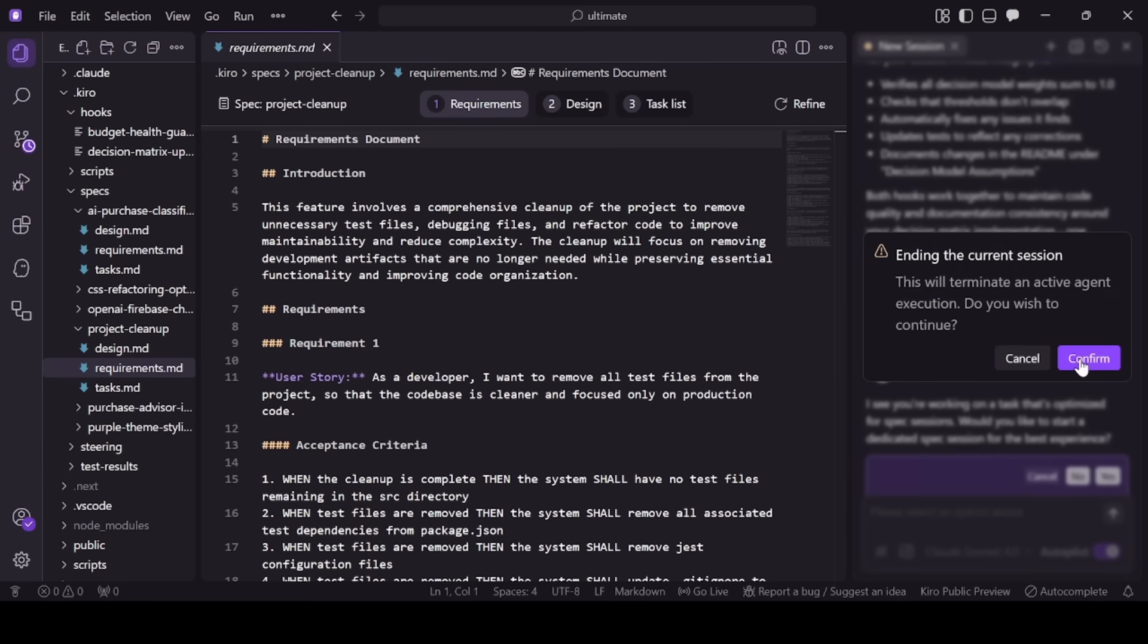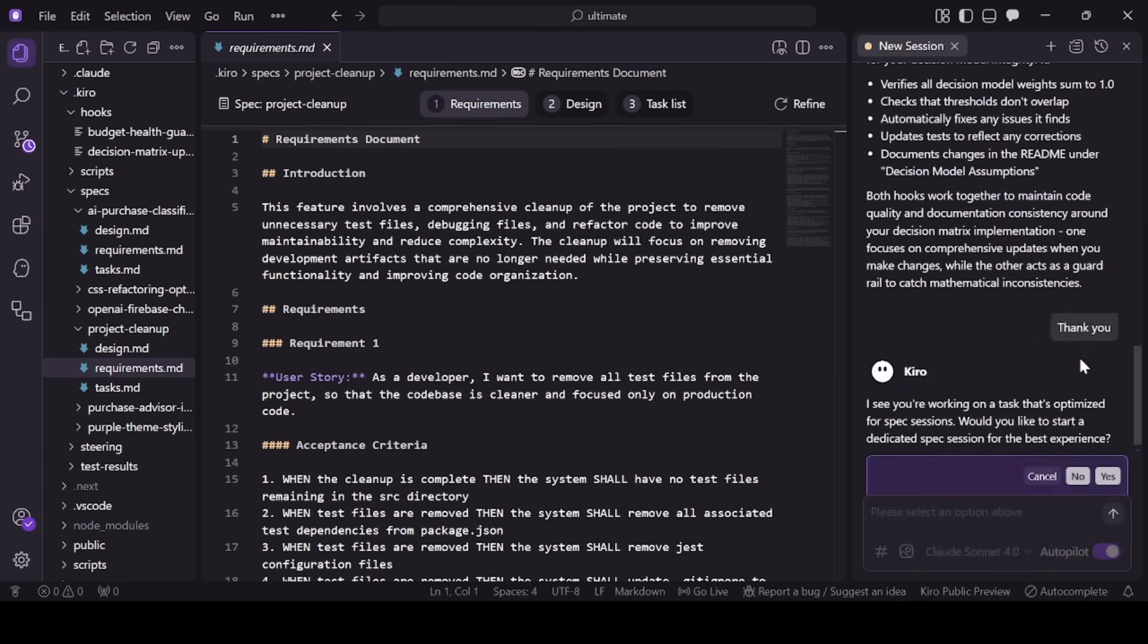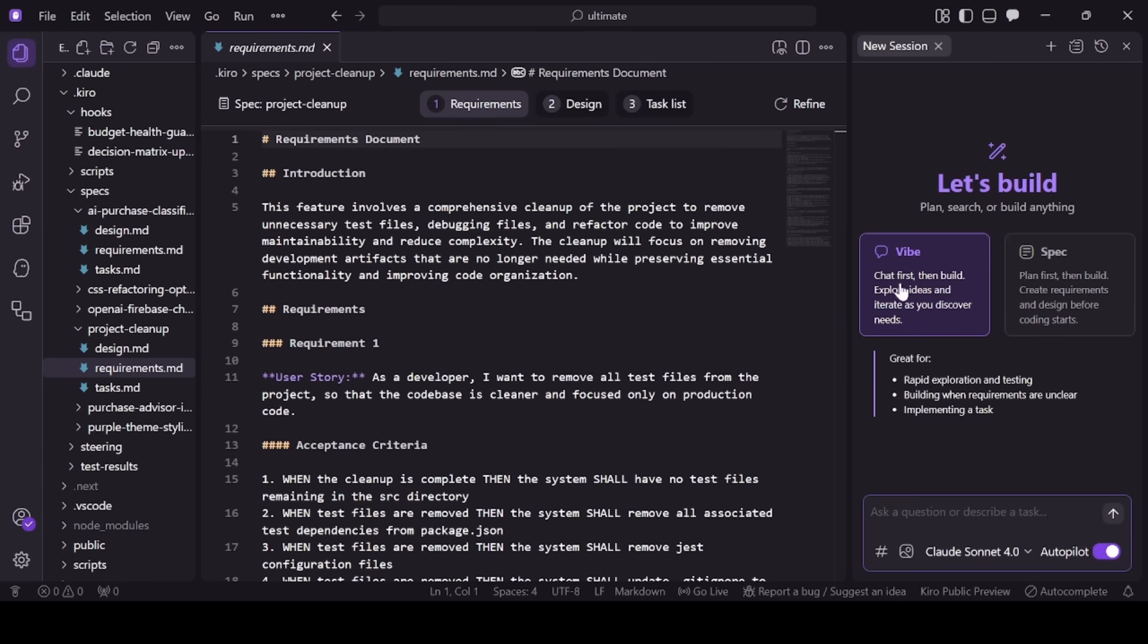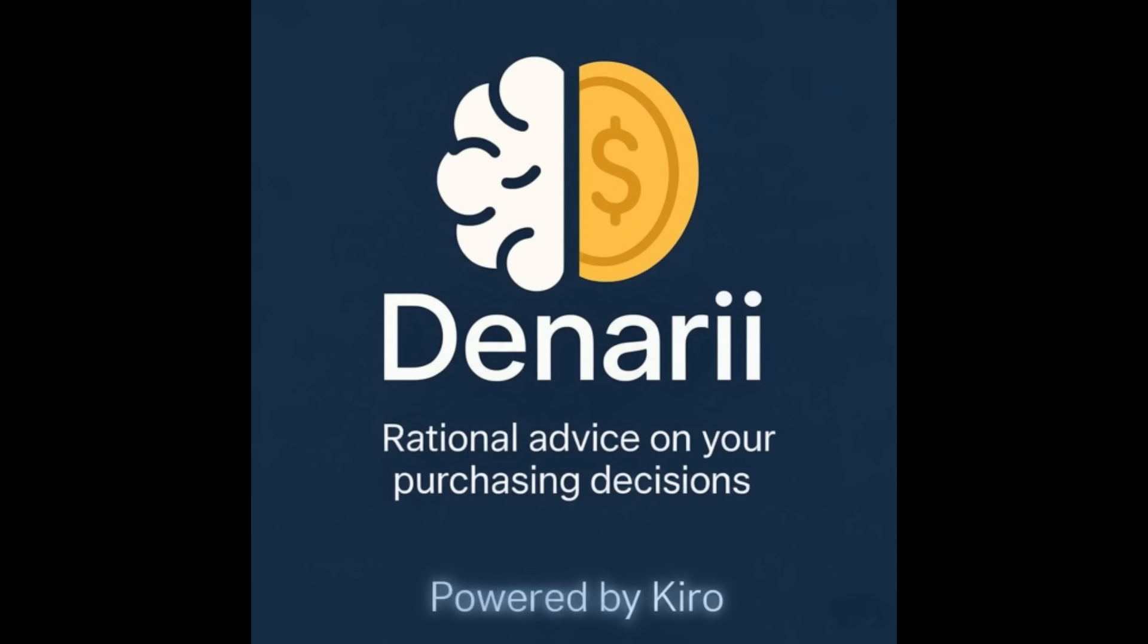You even managed to build in a live voice financial advisor. Denari democratizes financial literacy and encourages mindful spending. It proves wealth is built through many small, smart choices. And thanks to Kiro, I built a complex, reliable system as a solo developer. It honestly felt like working with a team.